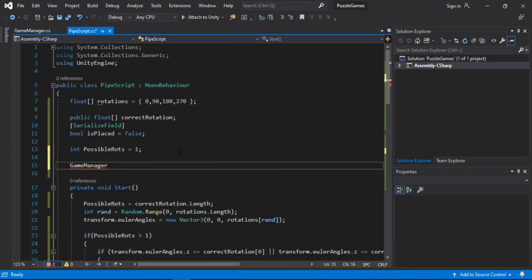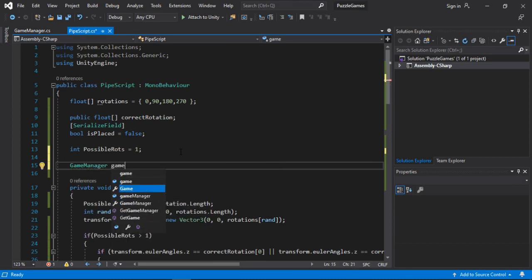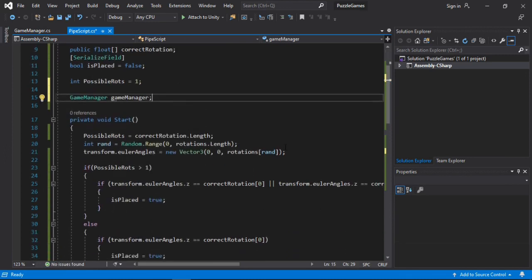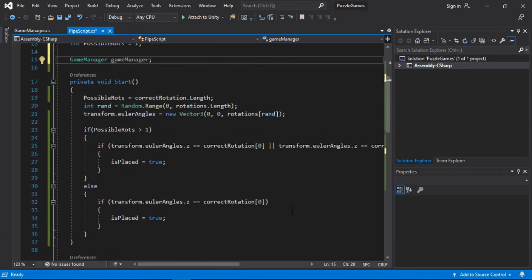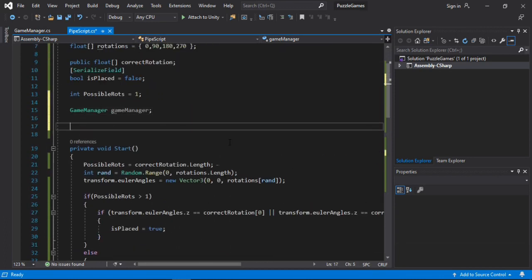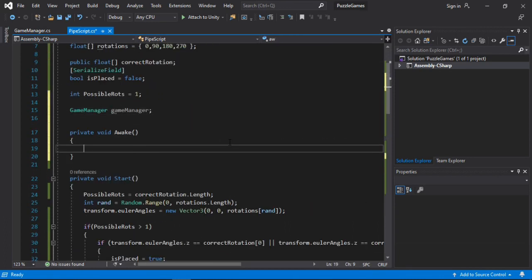So let's call this one gameManager. And inside of the awake method, so let's make one. Void awake.